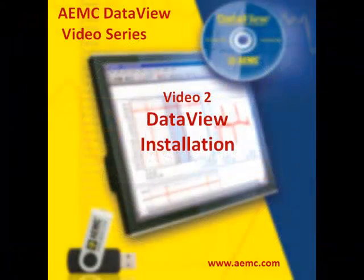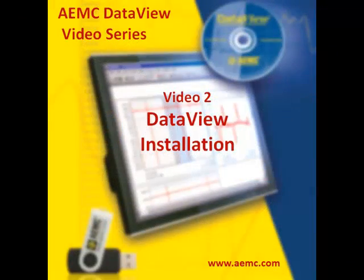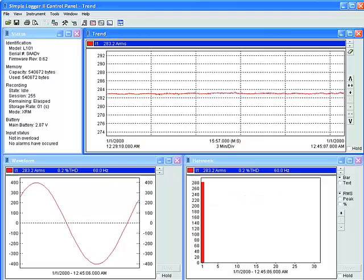This video is part of a series on AEMC Instruments DataView Data Analysis program. This video series reviews DataView features and explains how you can use them to display data and configure your AEMC instrument.